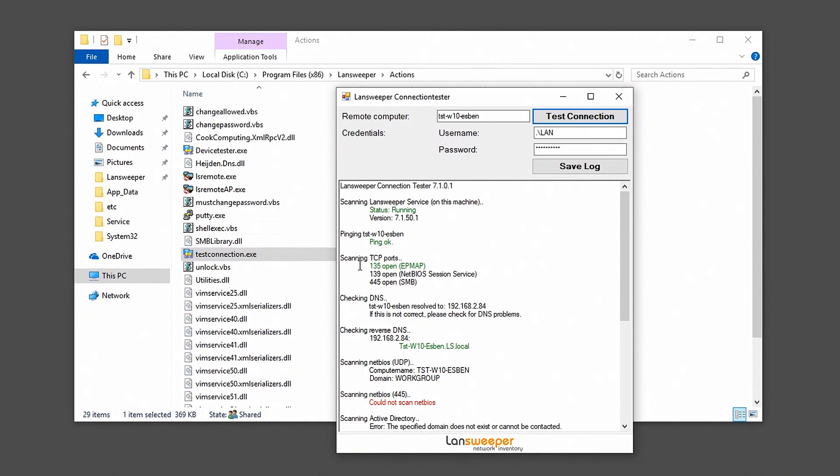The connection tester comes with LanSweeper, so if you want to try it, feel free to download LanSweeper and it comes included with it.